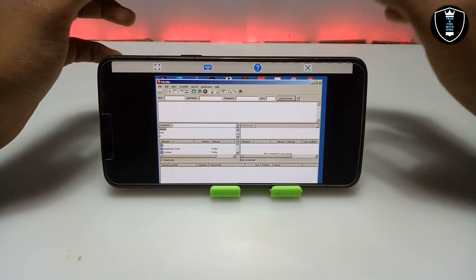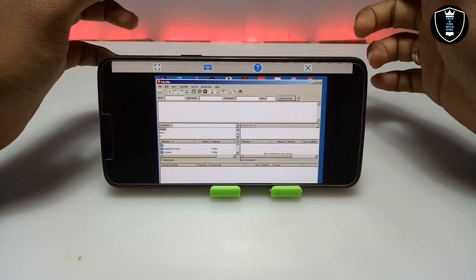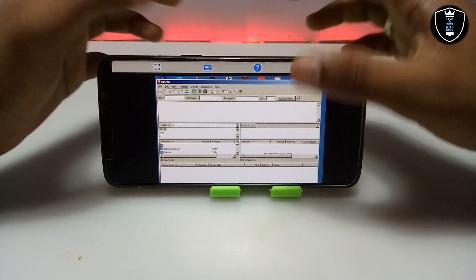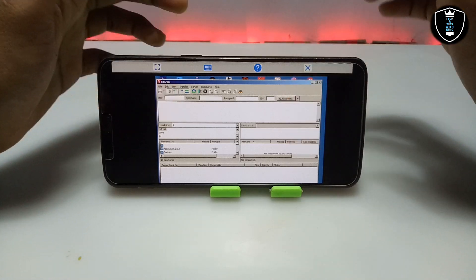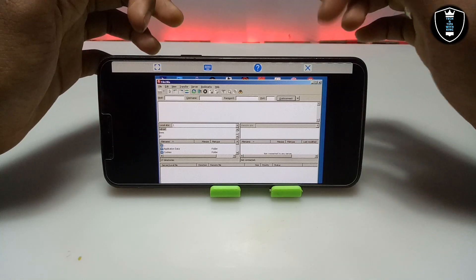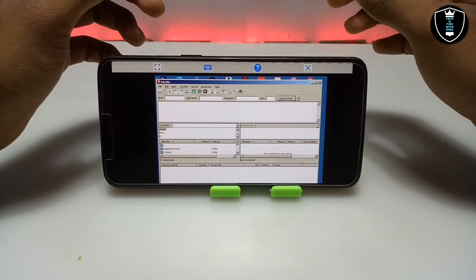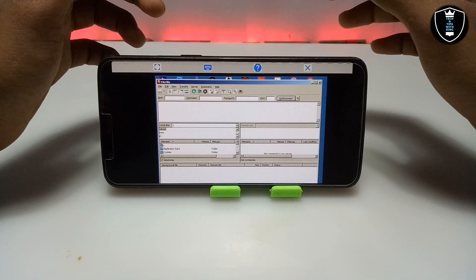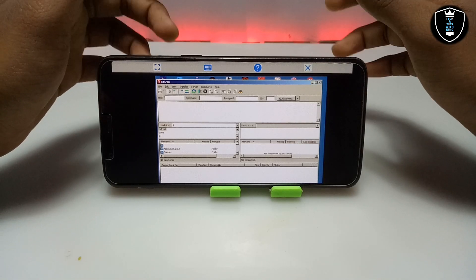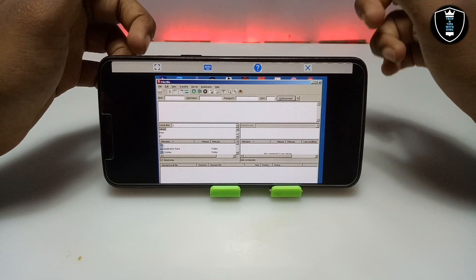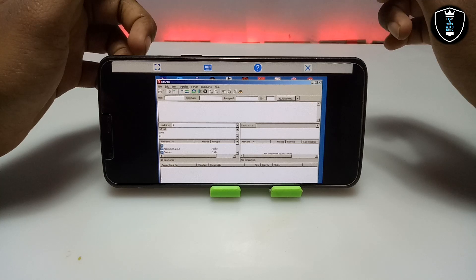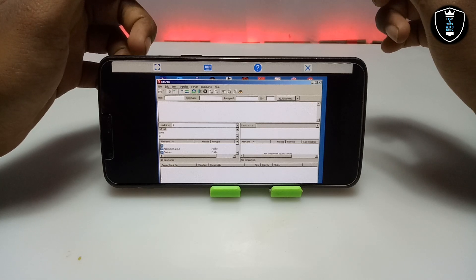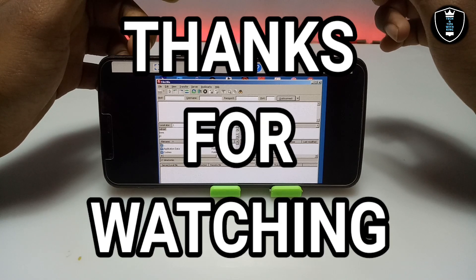If it doesn't work, let me know in the comments and I'll try to fix your problem. As you can see, FileZilla software is successfully installed. That's it for this video — thanks for watching. Please subscribe to my channel, like this video, and share it. If you have any questions or problems, let me know in the comments. Thank you.